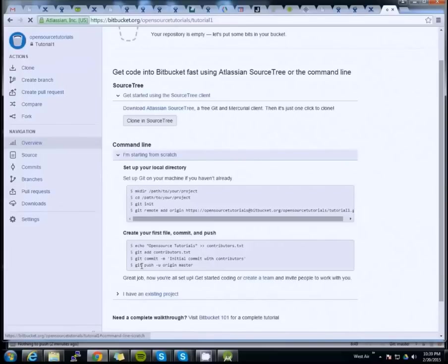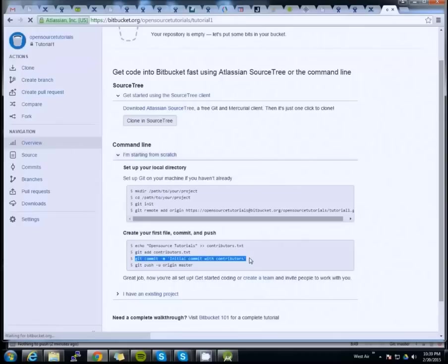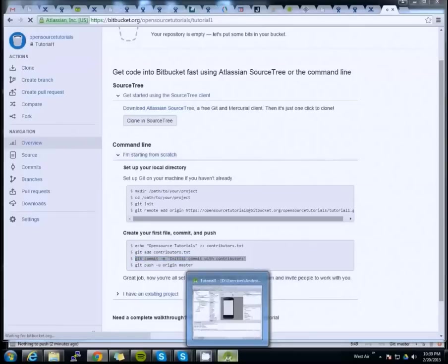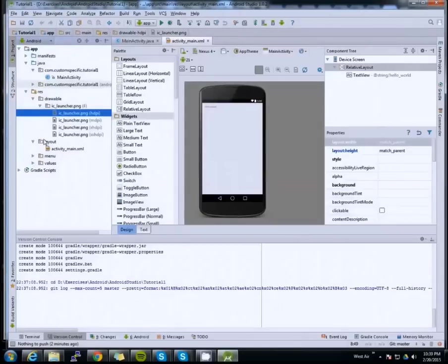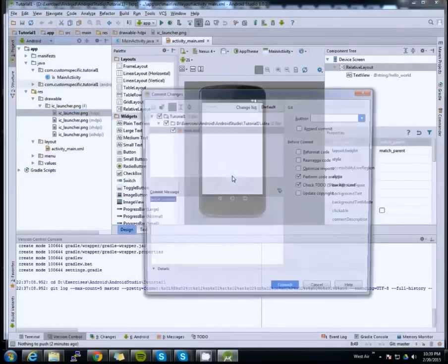We've done our commit locally, but it did not push the code. Let's try it again.